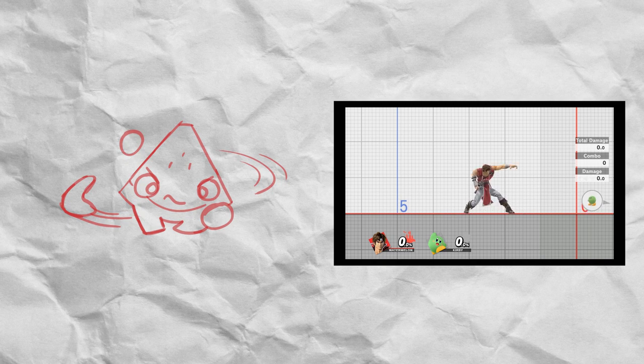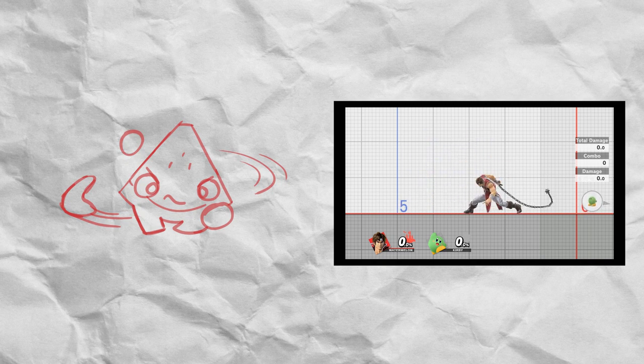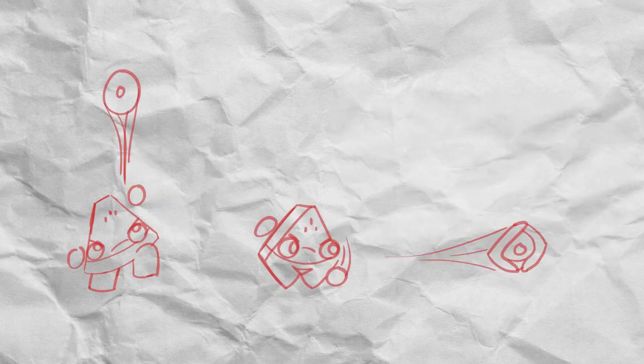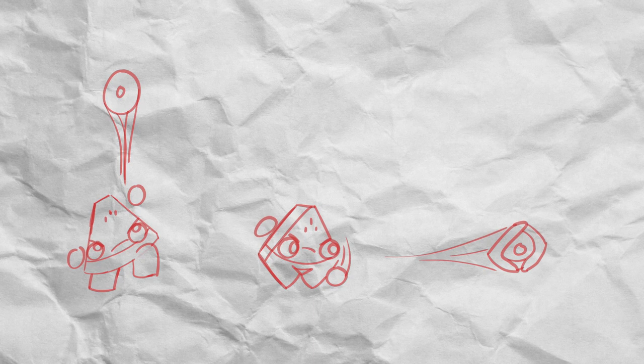For the down smash, you'll throw his Boomerang having it circle around him a couple times, with range similar to Richter's down smash. The up air and forward air has watermelon throwing his Boomerang causing only flinching damage, and they also have smash attack versions of themselves that have the ability to KO. Kind of like Min Min's forward aerial.